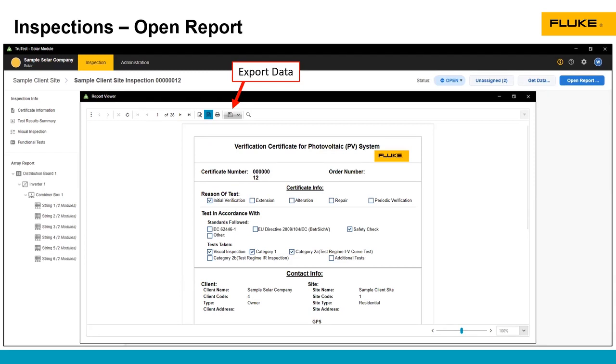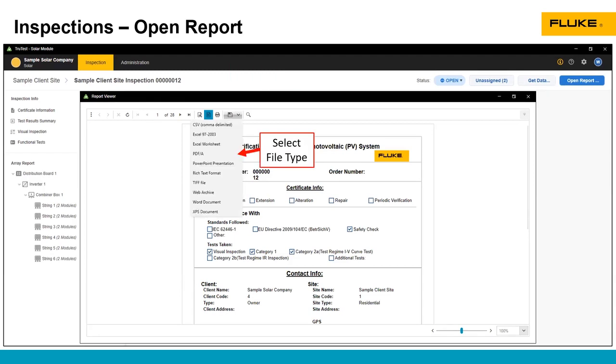You can export the data with the save button, and it will open up this drop-down list, and much like we saw in the IV curve report, you can export in all types of different file formats from Excel, Word, PowerPoint, PDF, and other file types.